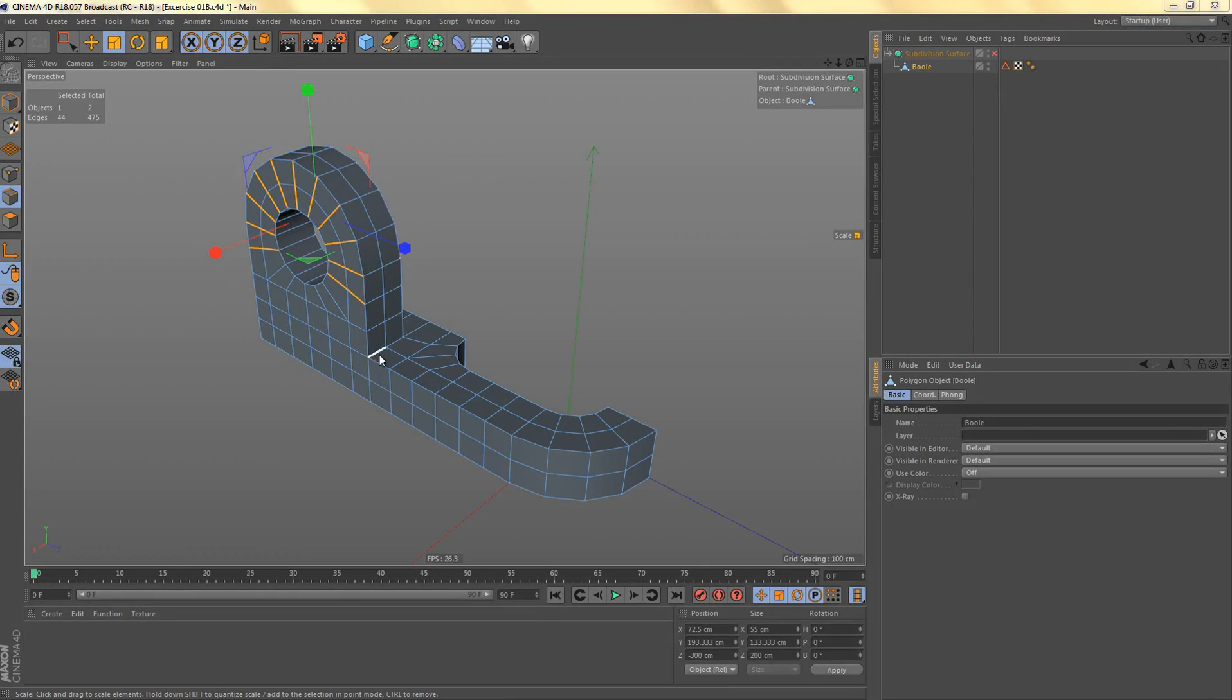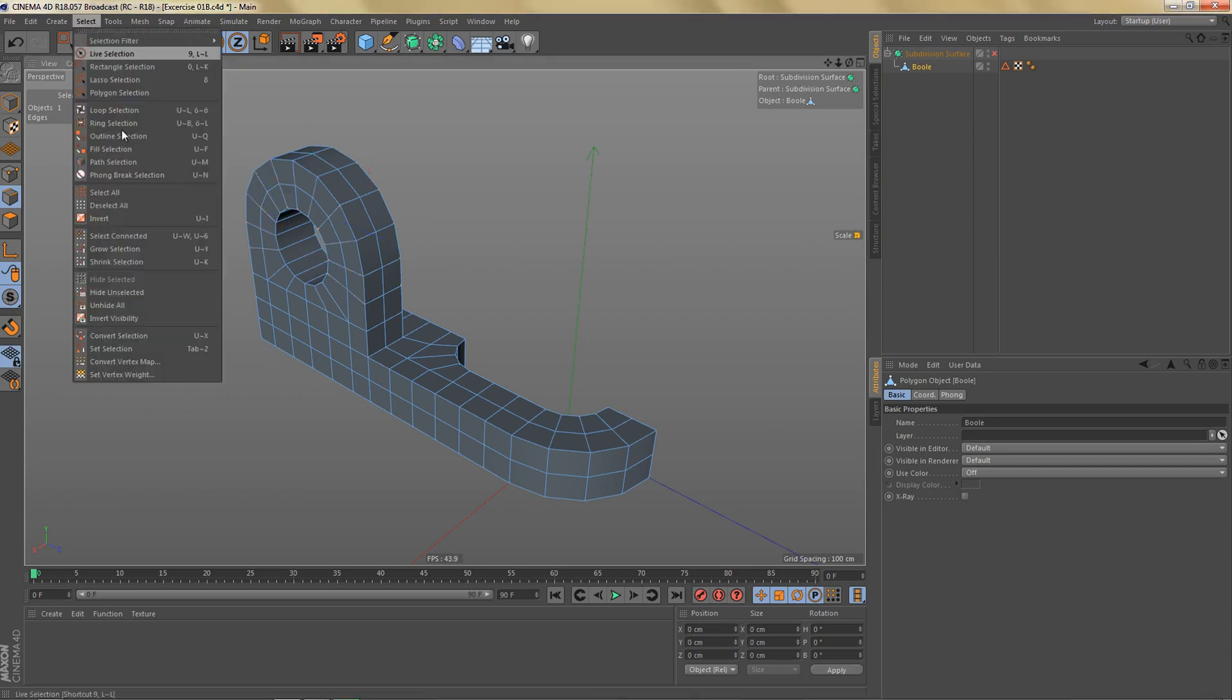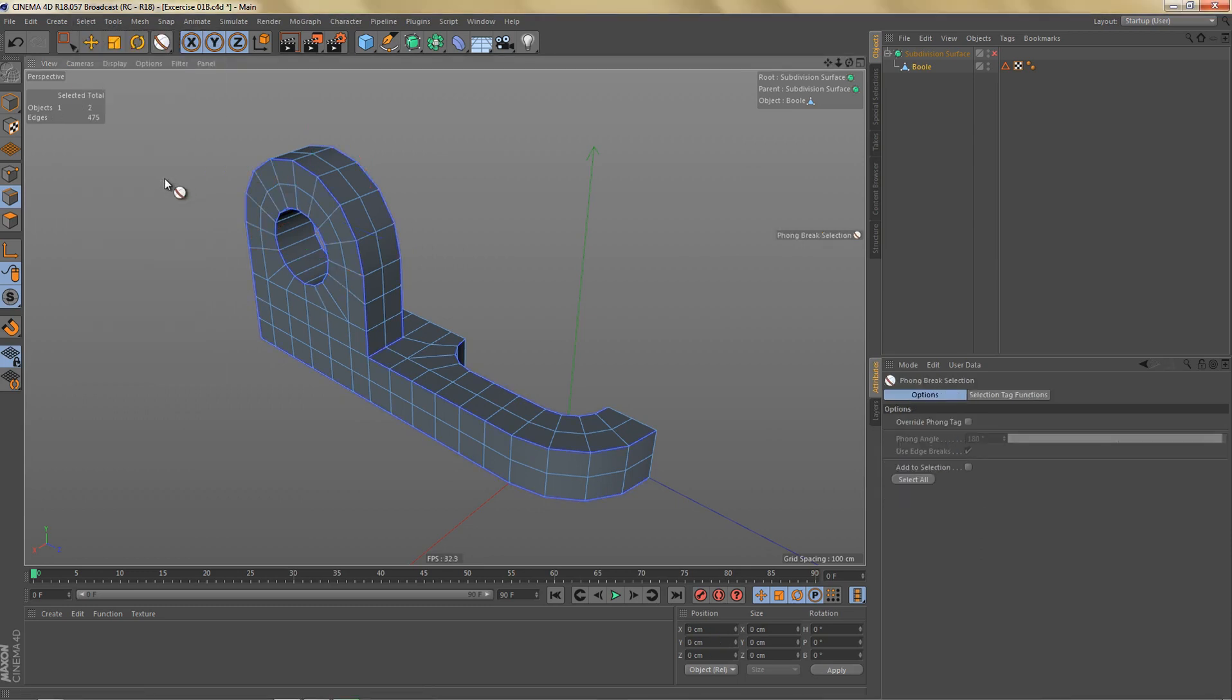One easy way to select the edges that we need for beveling is if you're in edge mode, just deselect all the edges here, go to Select and then use Phone Break Selection.